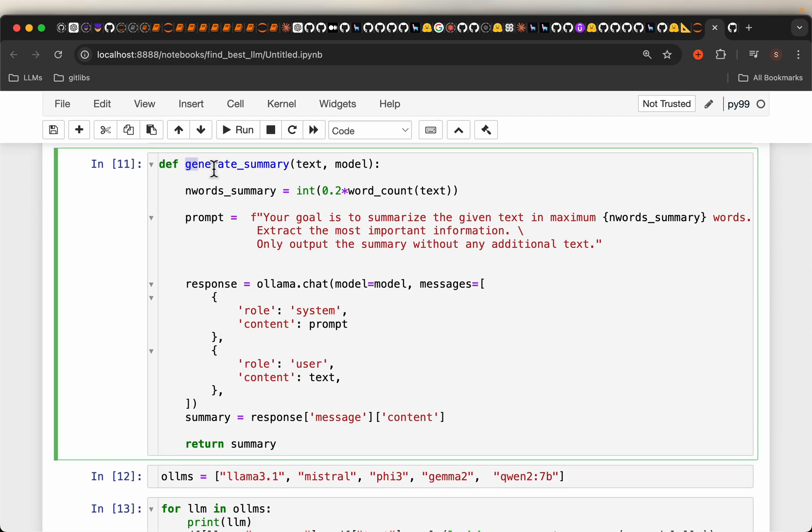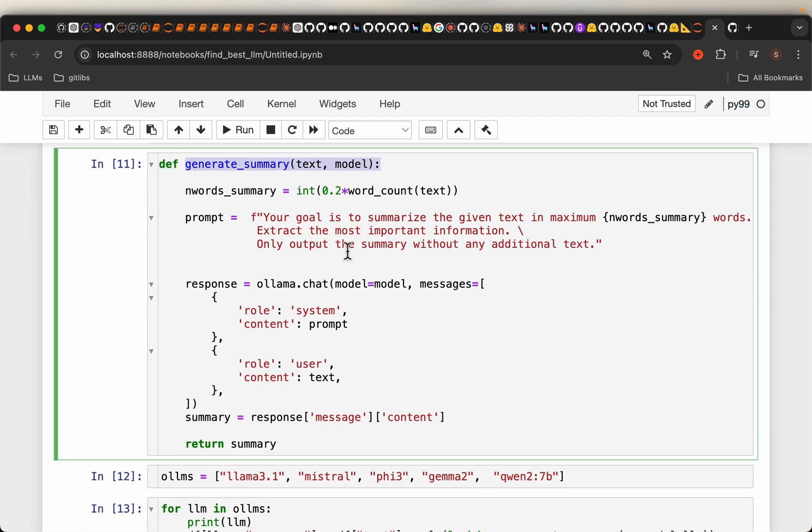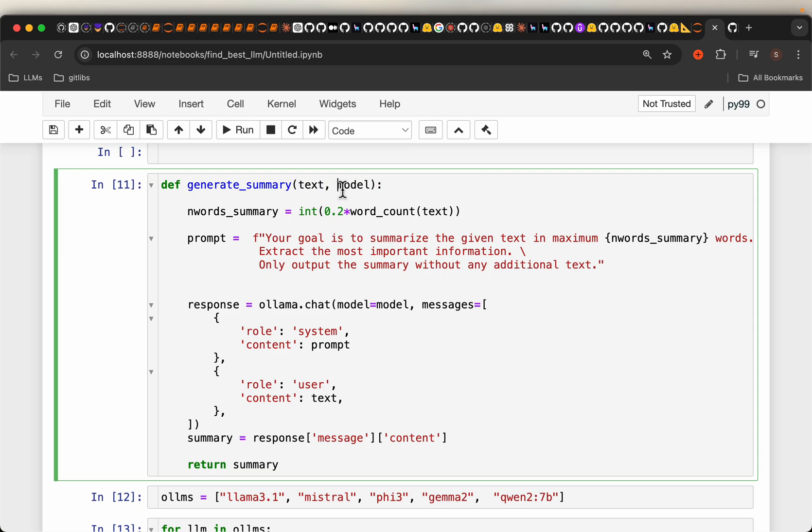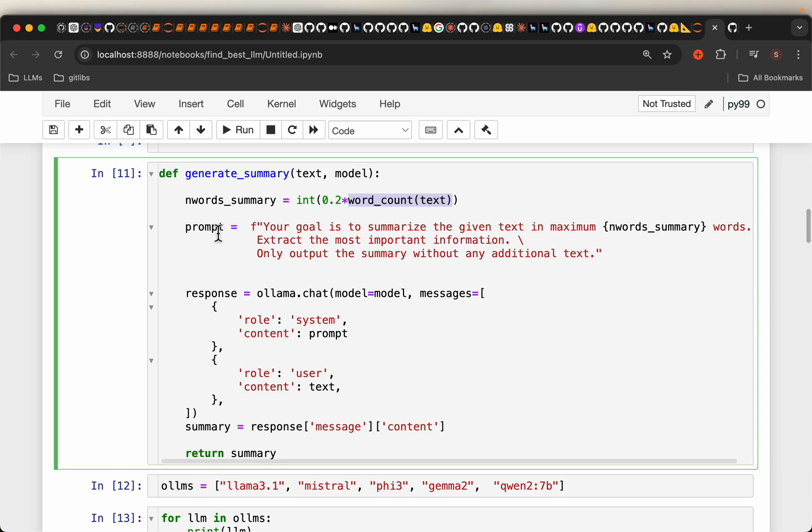Now let's write this summarization function. This takes two variables, the original text and the LLM model. First we want to find out how many words the original text has and we want to summarize in 20% of the words. For example, if the original text has let's say 200 words, we want the summary in 40 words.